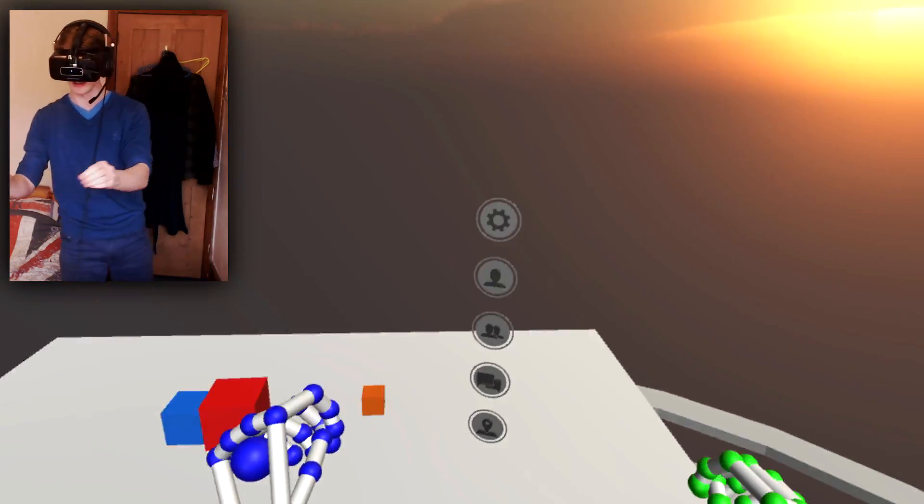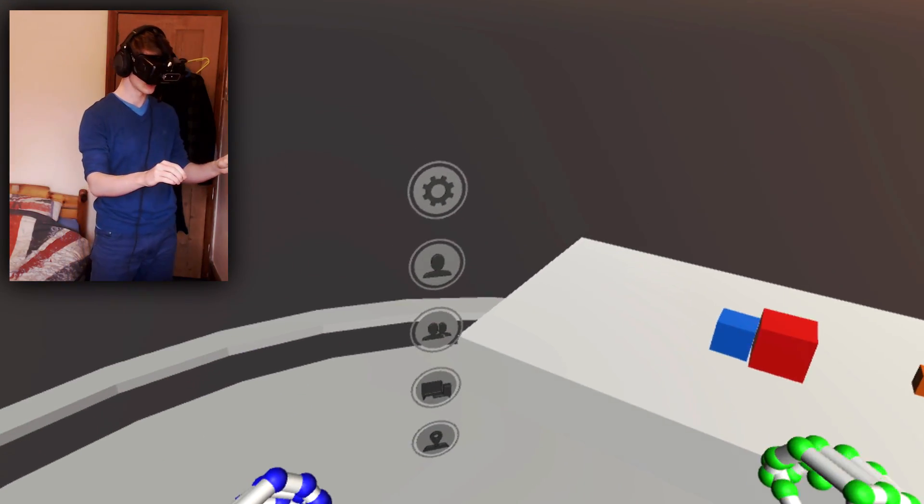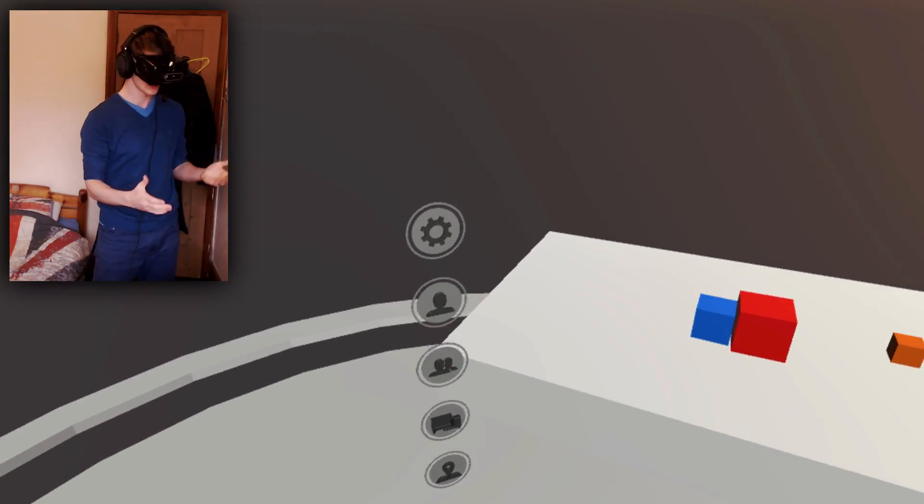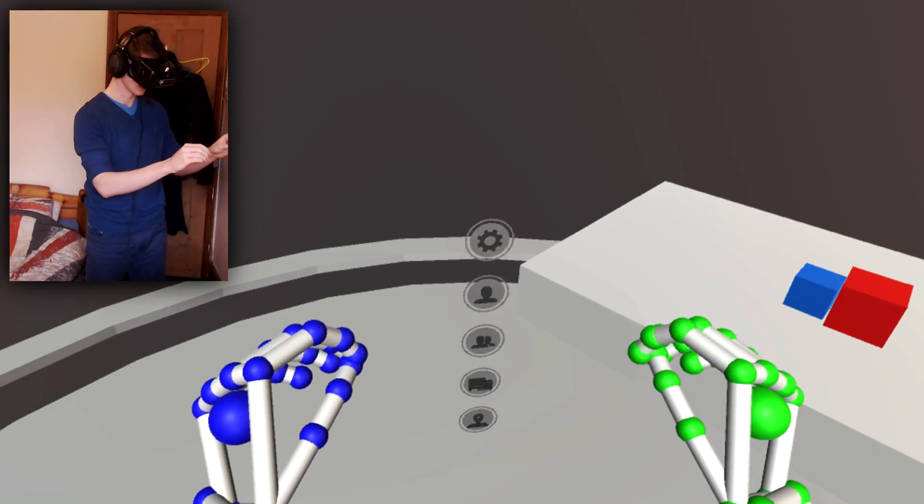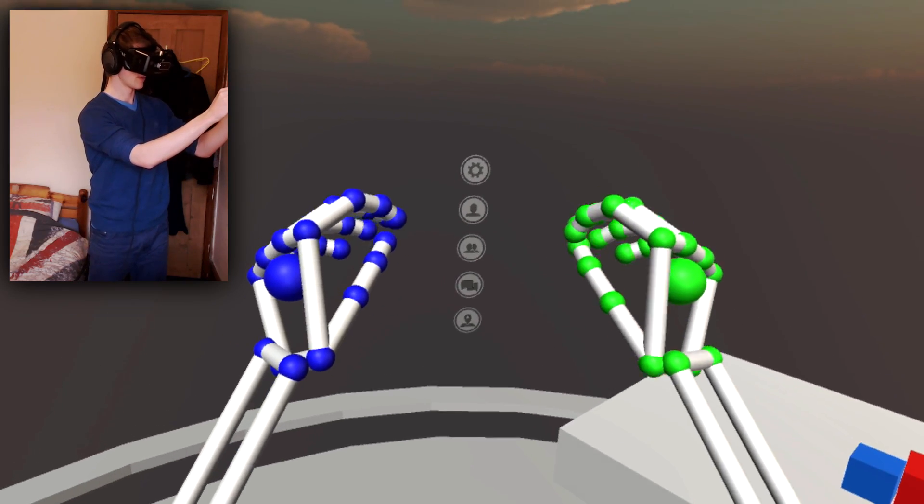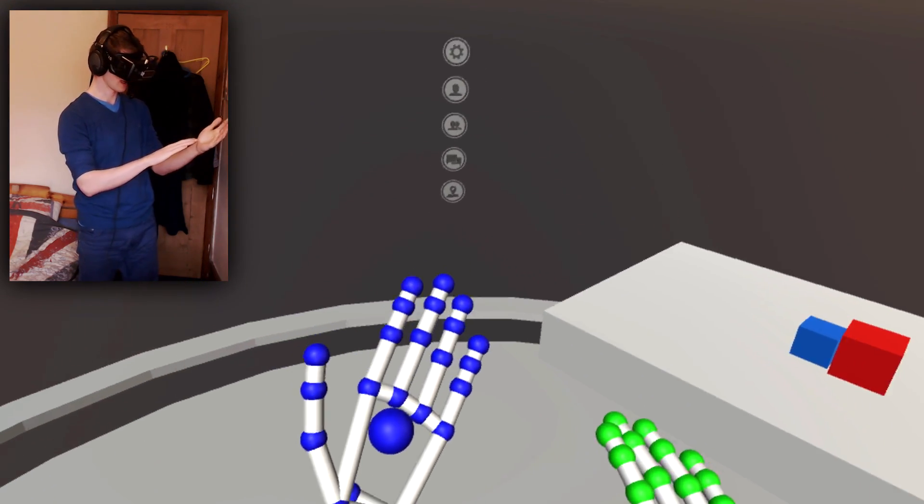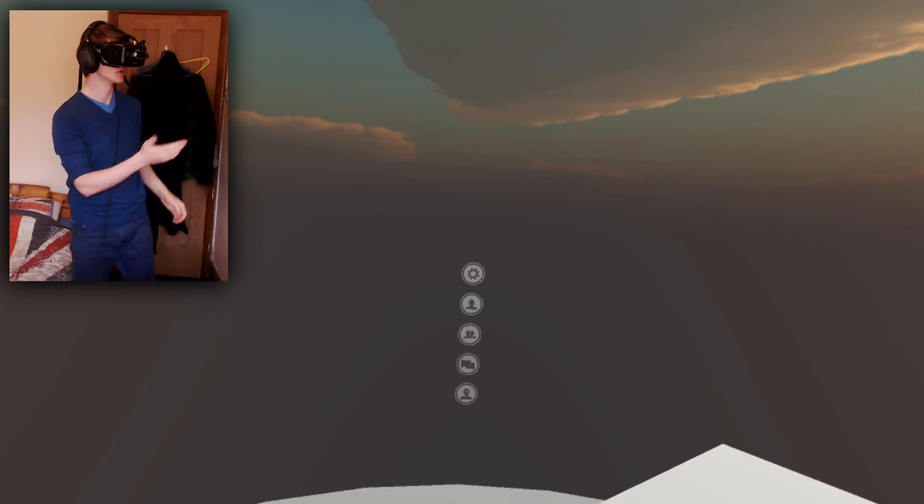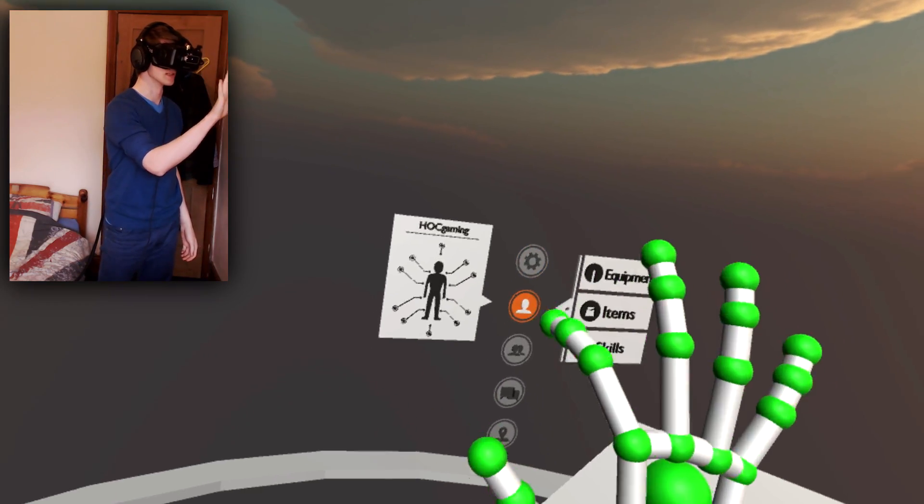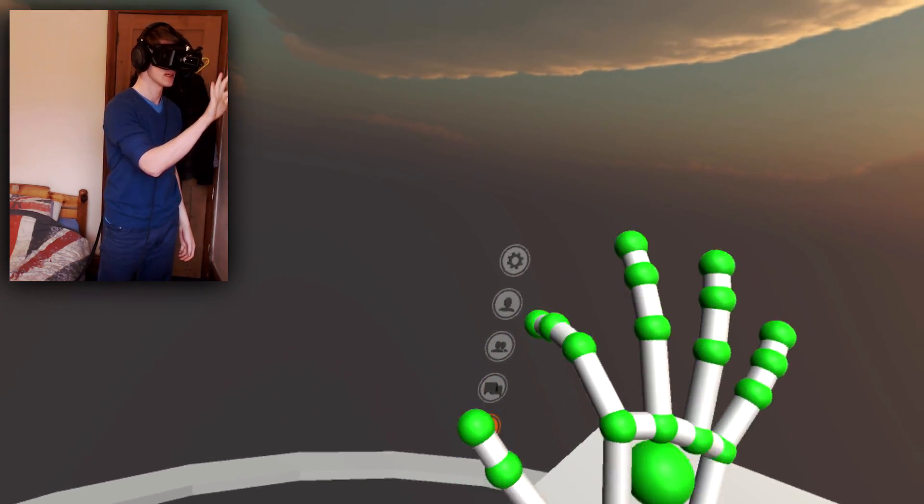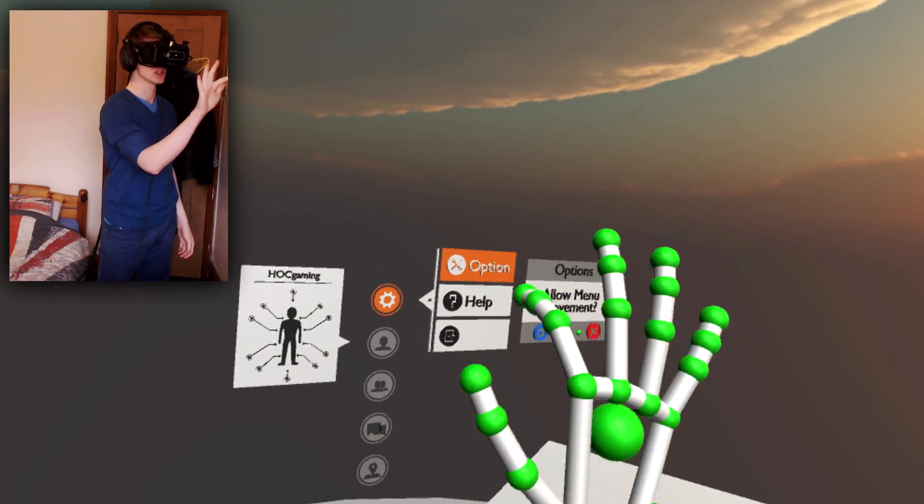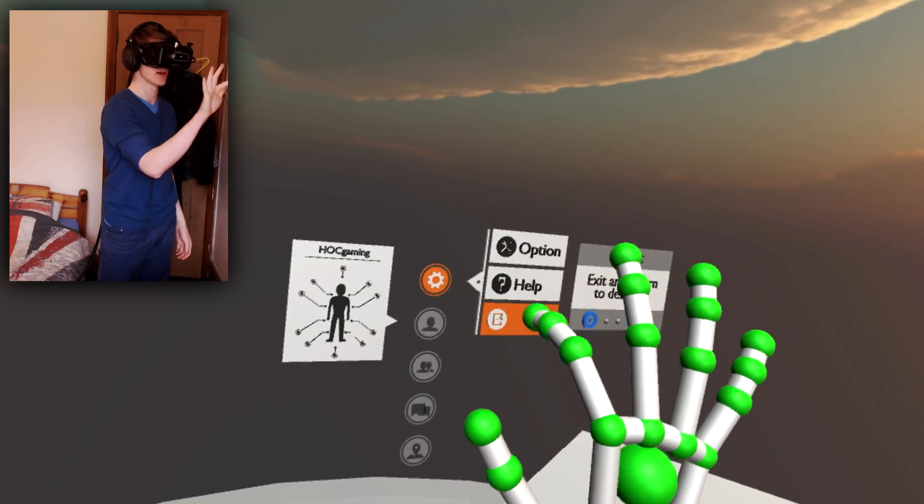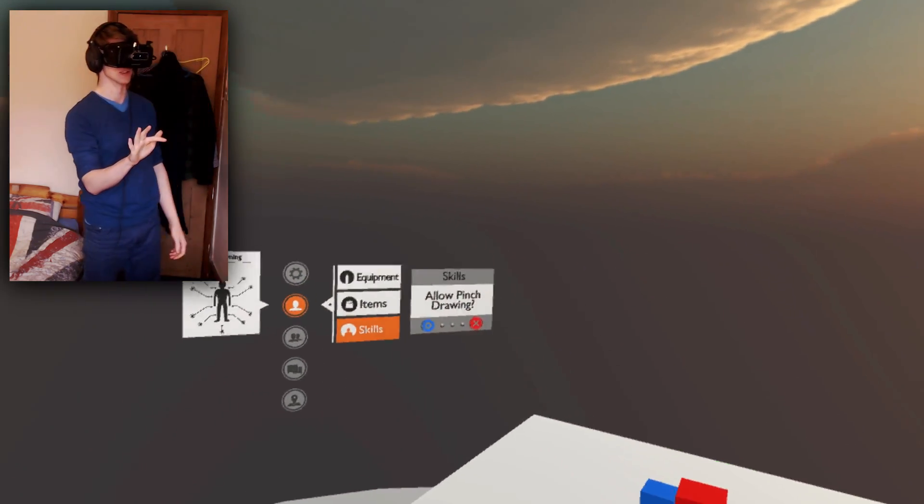Now maybe I prefer it to be down, nearer to me. And maybe I like to have it really nice and small, just about here. So with the accuracy of the Leap Motion, with individual fingers, I can still operate, and the menu works as functionally as you would expect it to, every single time.